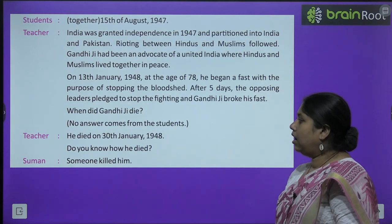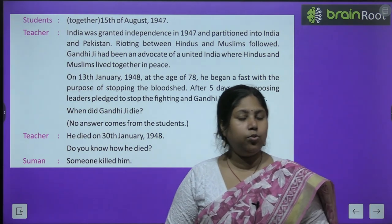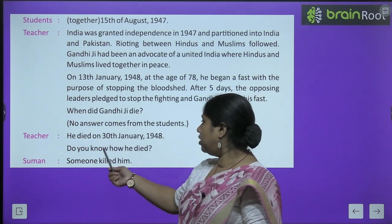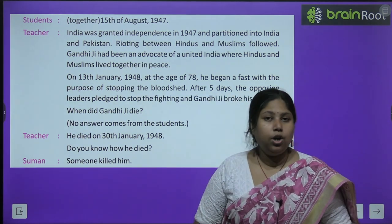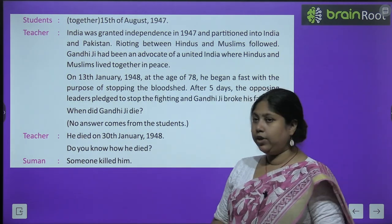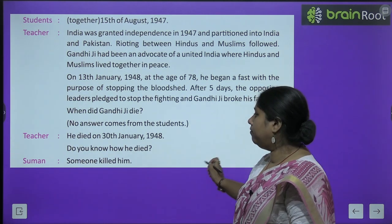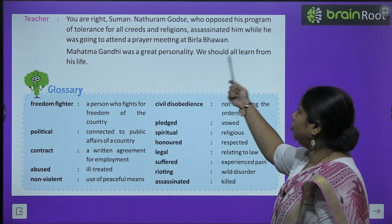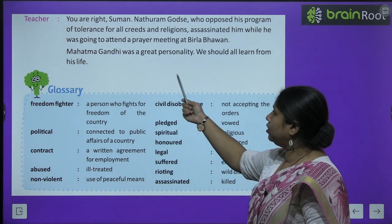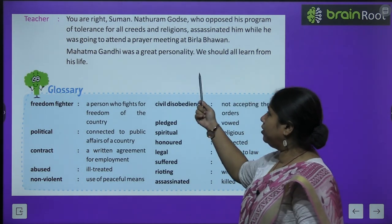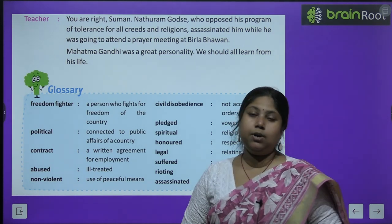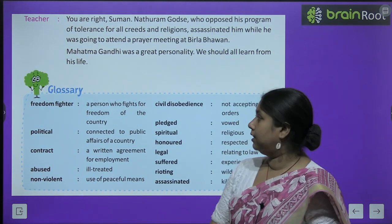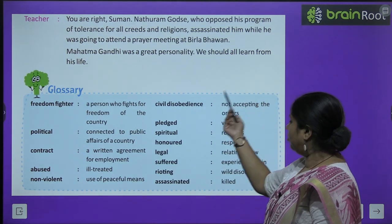Then the question arose: when did Gandhiji die? काफी बच्चों को इस बारे में पता नहीं था, तब teacher ने बताया: he died on 30th January 1948. Do you know how he died? Suman says: someone killed him. Teacher confirms: you are right Suman — Nathuram Godse, who opposed his program of tolerance of all creeds and religions, assassinated him while he was going to attend a prayer meeting at Birla Bhavan. Mahatma Gandhi was a great personality — we should all learn from his life.